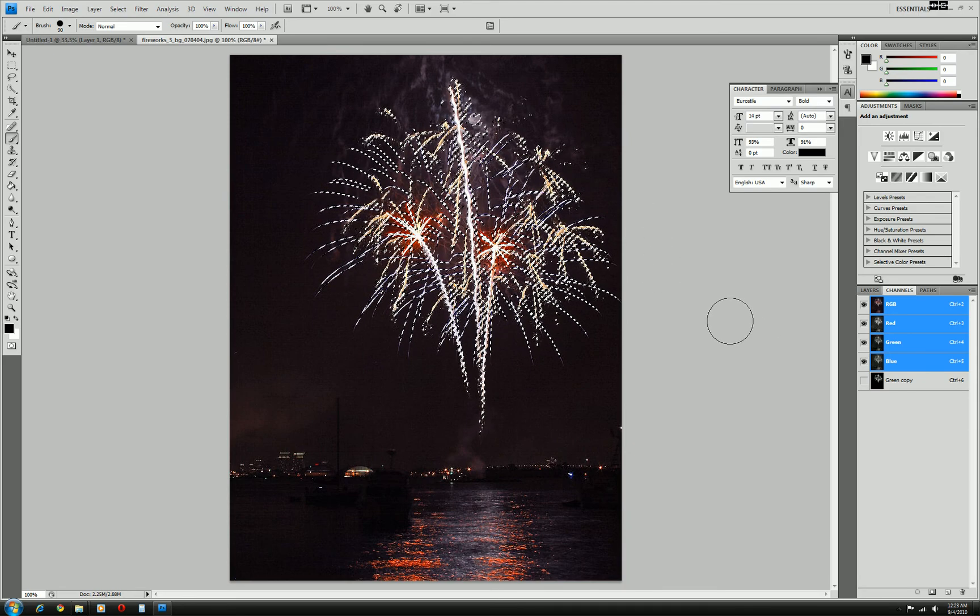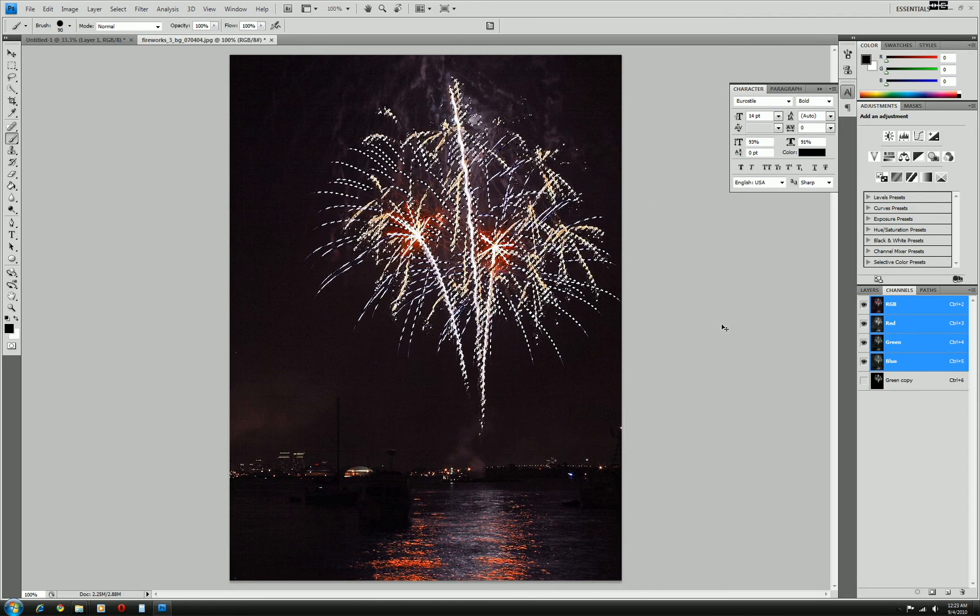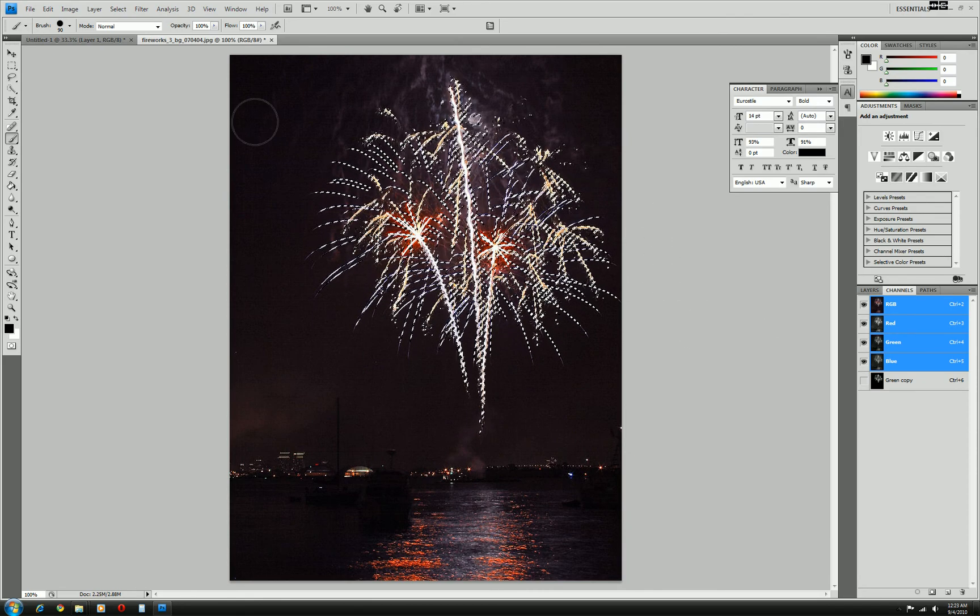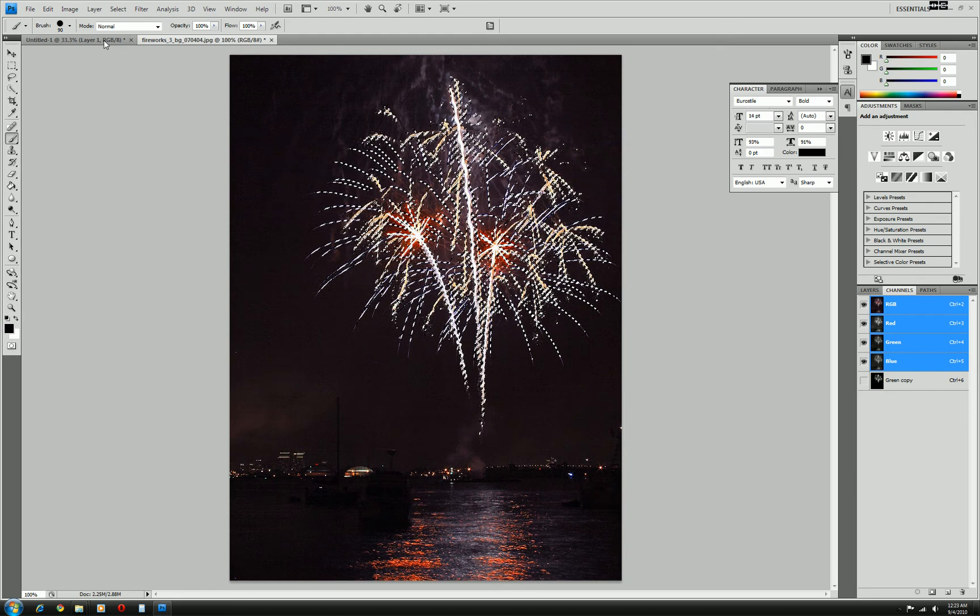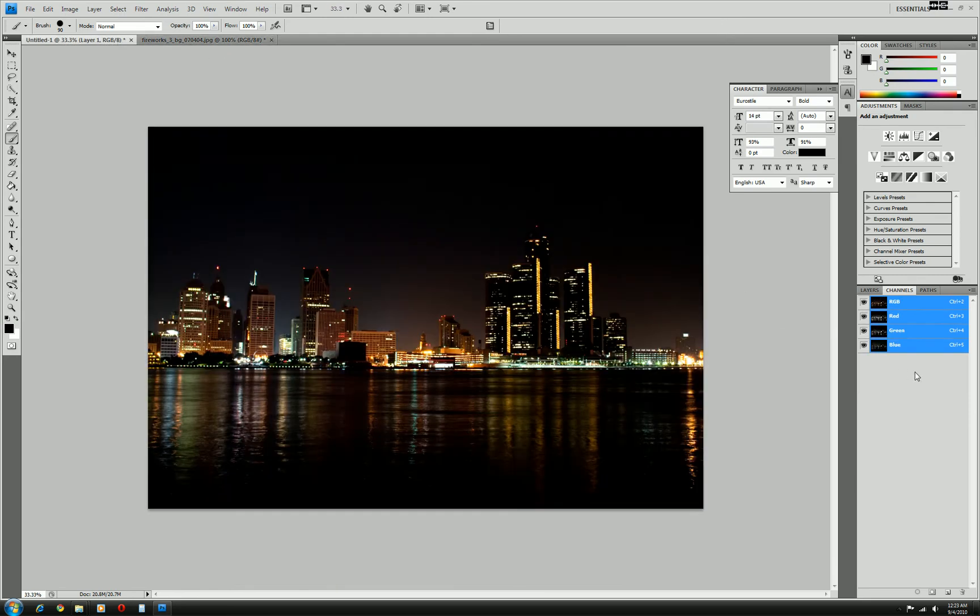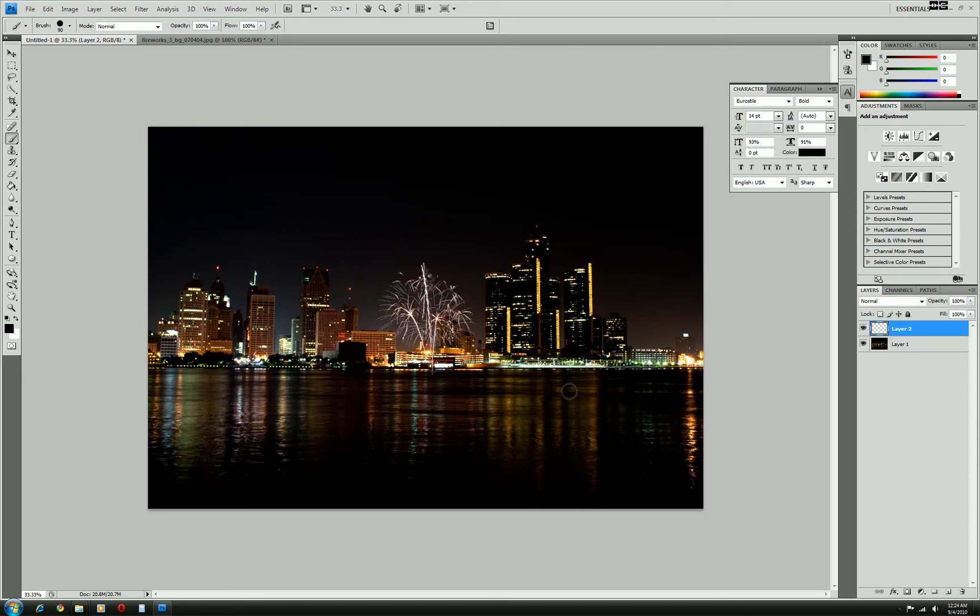Now I will control C to copy. Go to our image here. Go to the layers. Make a new layer. Control V to paste. And there is the fireworks.